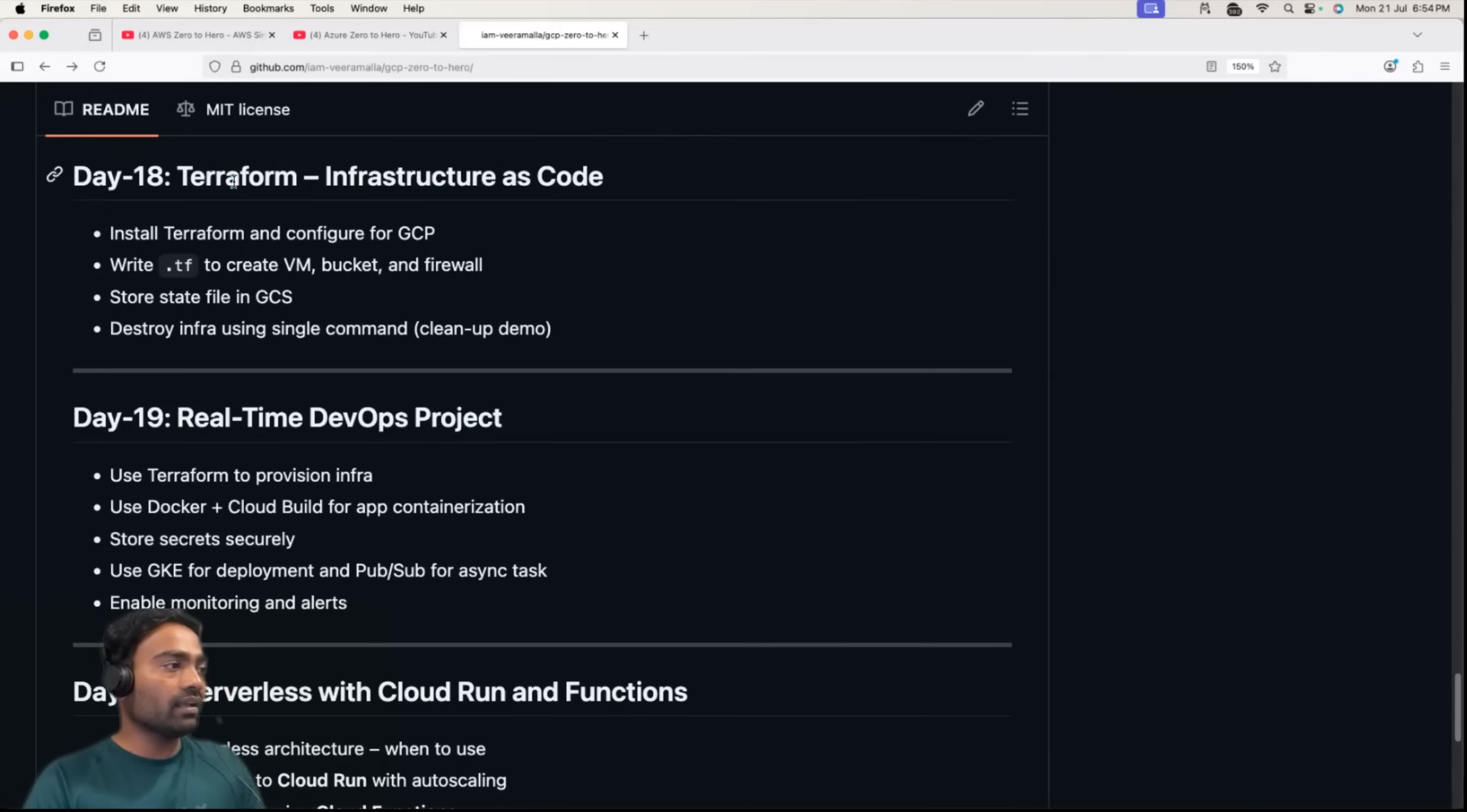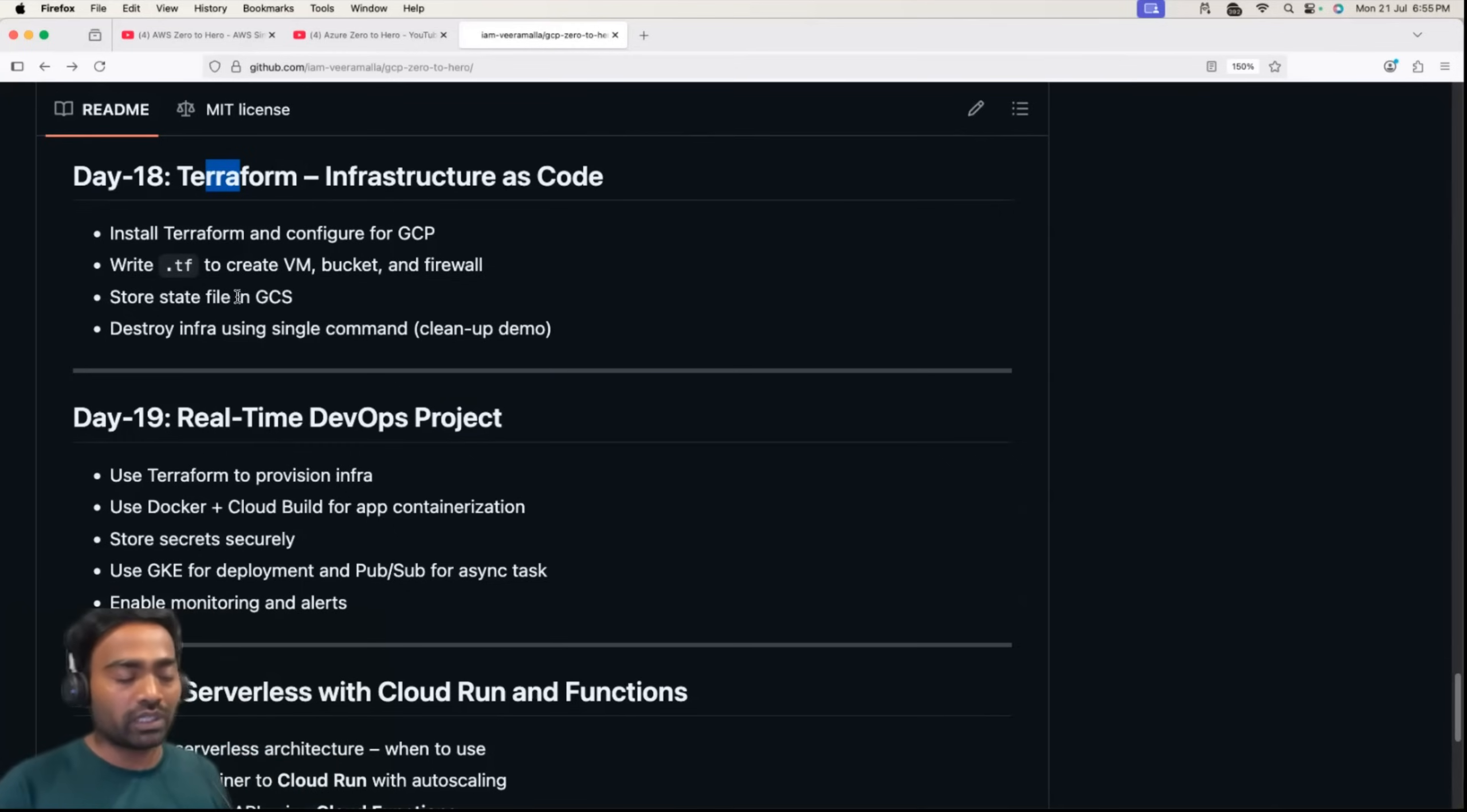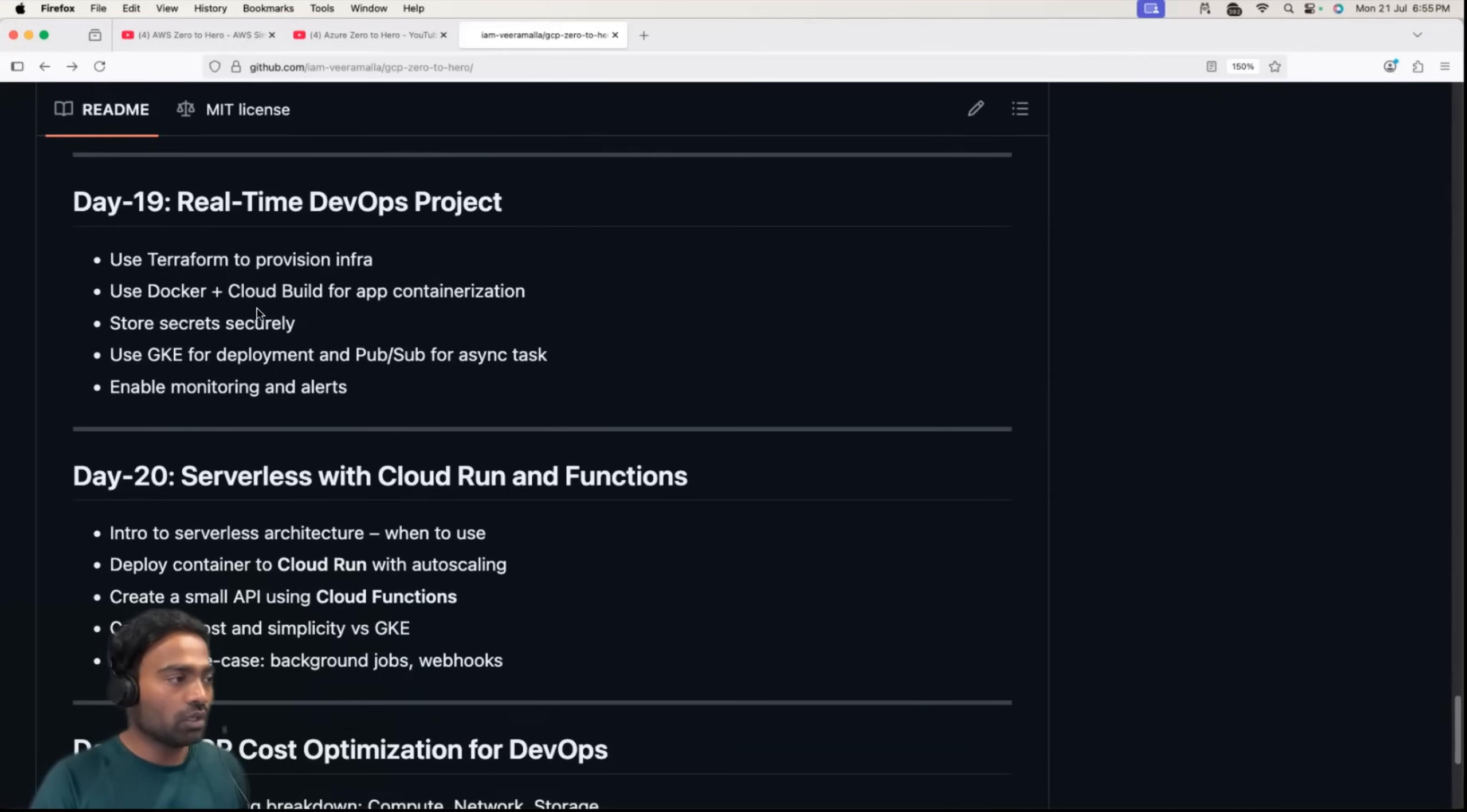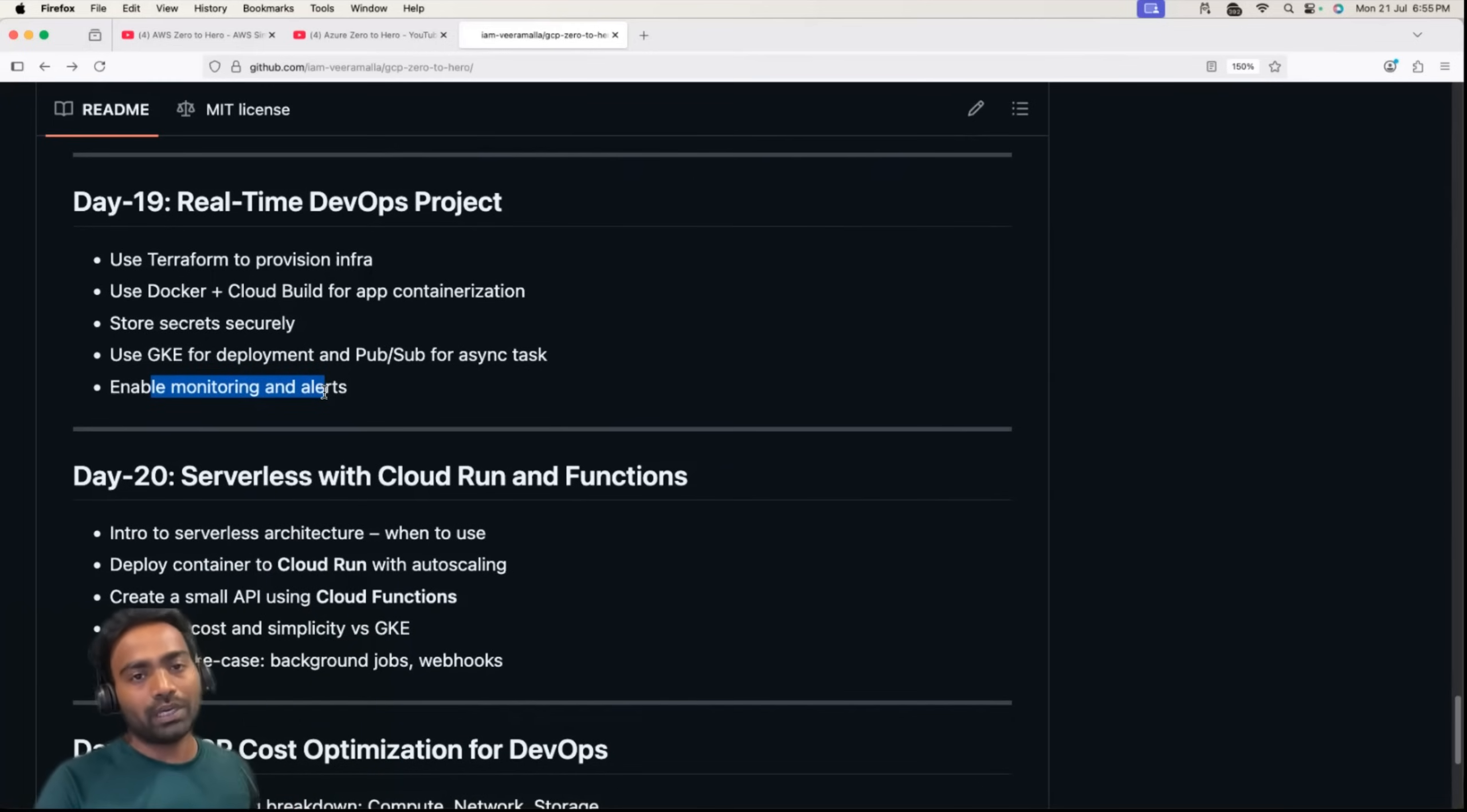Day 18 is Terraform. You'll learn how to use Terraform with GCP provider. I'll show you how you can create resources on Google Cloud platform using Terraform, how you can do state management, how you can implement locking of your state, everything on Google Cloud platform. Then we'll cover a real-time DevOps project, including all the things we learned till now: using Terraform to provision infra, Docker for containerization, Cloud Build for CI, Argo CD for CD, and Kubernetes using the GKE service. We'll also learn how to enable monitoring and alerts for this real-time DevOps project covering end to end.